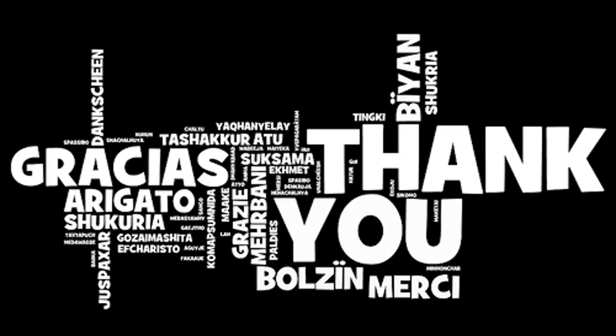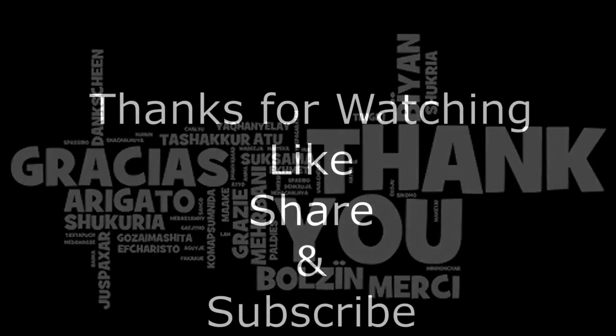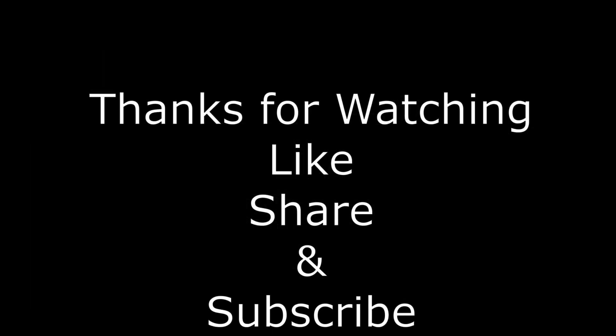Thank you for watching this video. Please like, share and subscribe to our channel and don't forget to press the bell icon so that you get notified on every video that we are posting on this channel. Thank you.